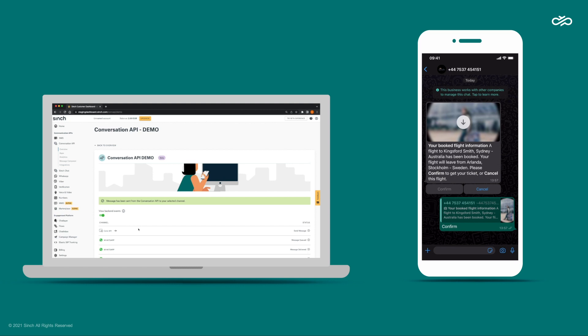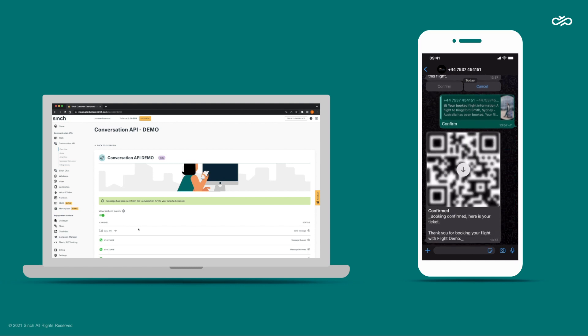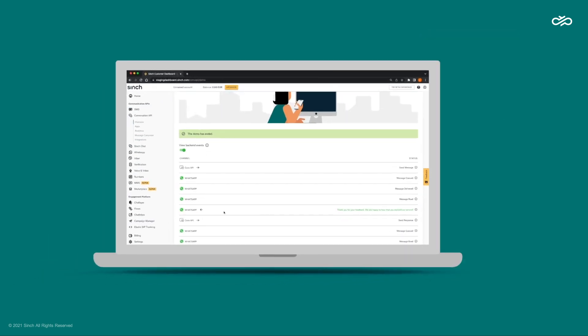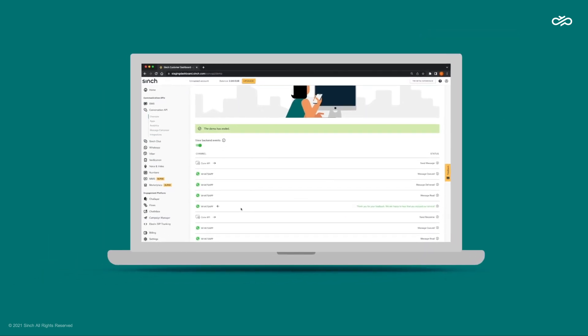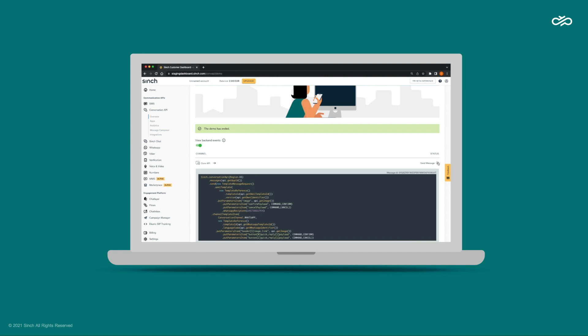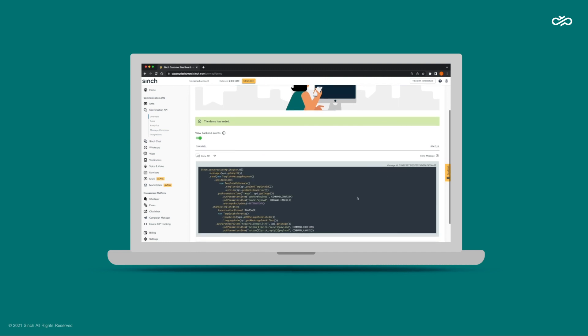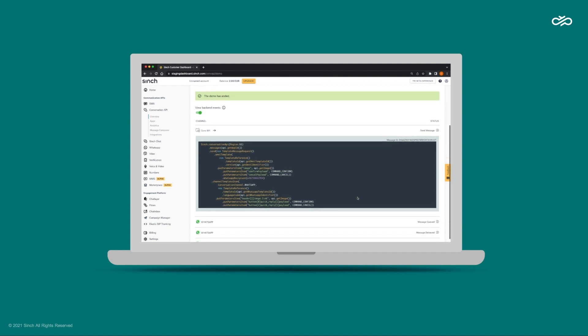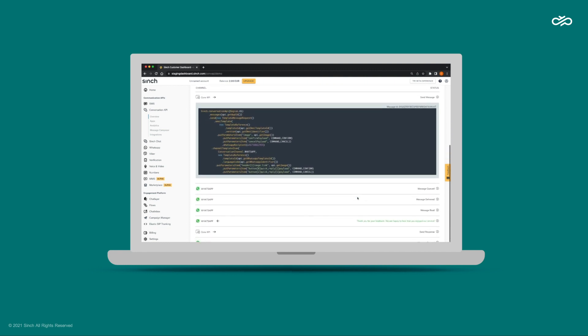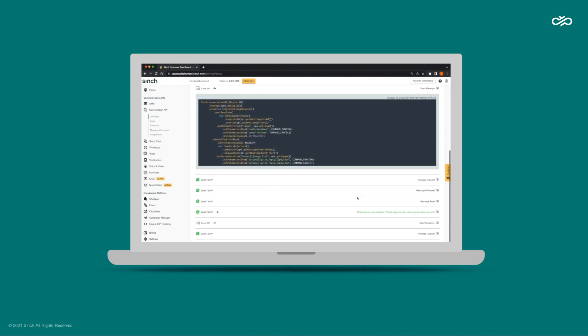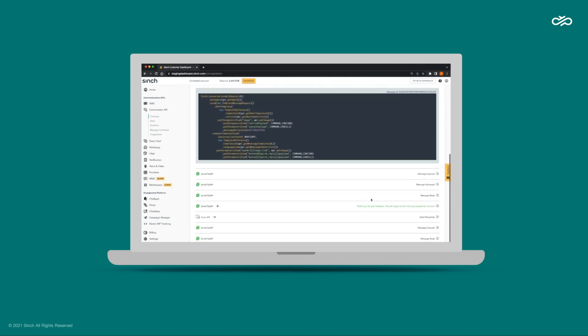We can actually expand each step to see the code snippets that you can use to get started with your own use case. First, we set up the templates in Conversation API. We register two potential message templates: one WhatsApp template, as they require approved templates, and one omni-channel template.